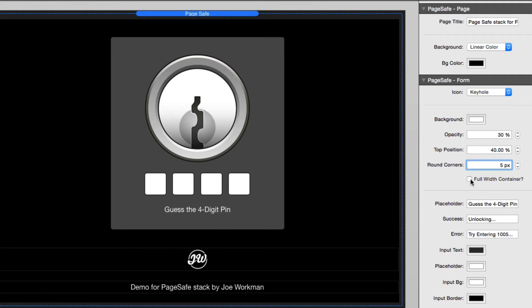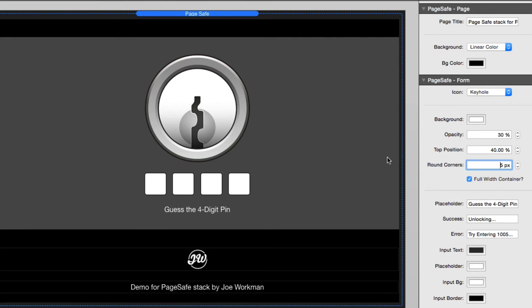Now if you don't like having this as a container, you can actually do full width container. And what that will do is that will stretch that across the entire width of the browser so that you kind of have a nice band look, and it stretches across the entire width.